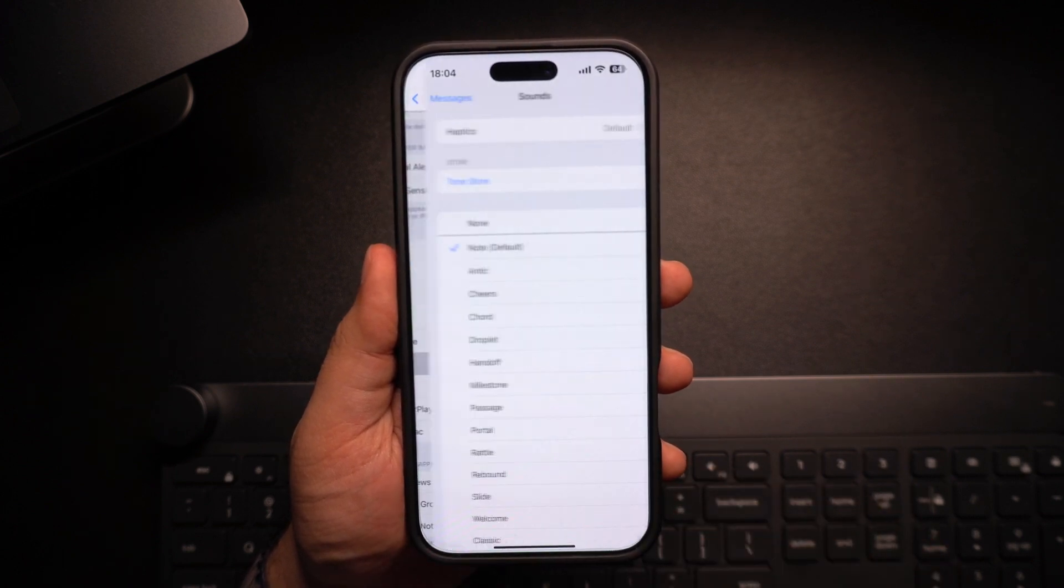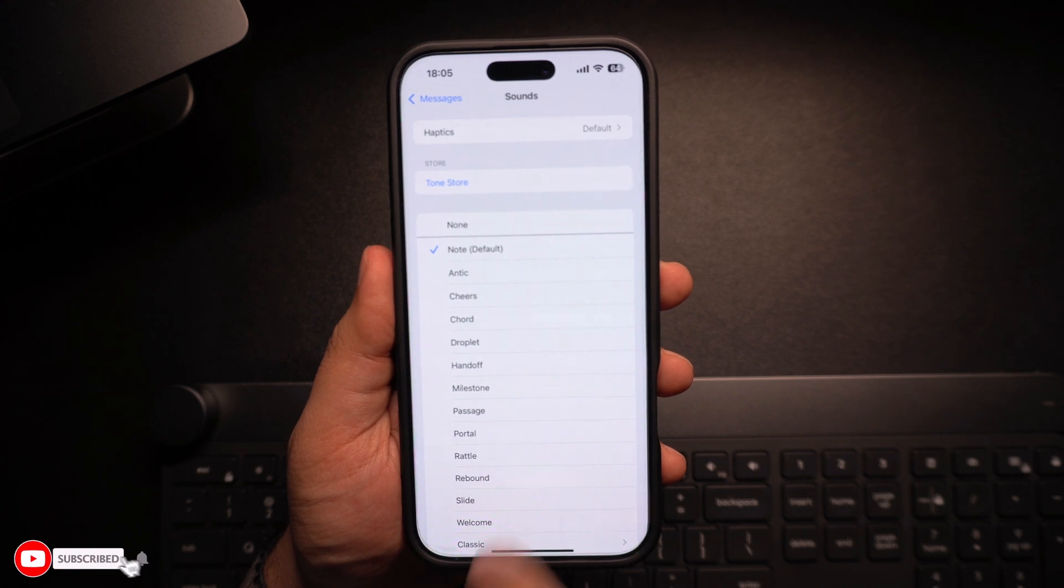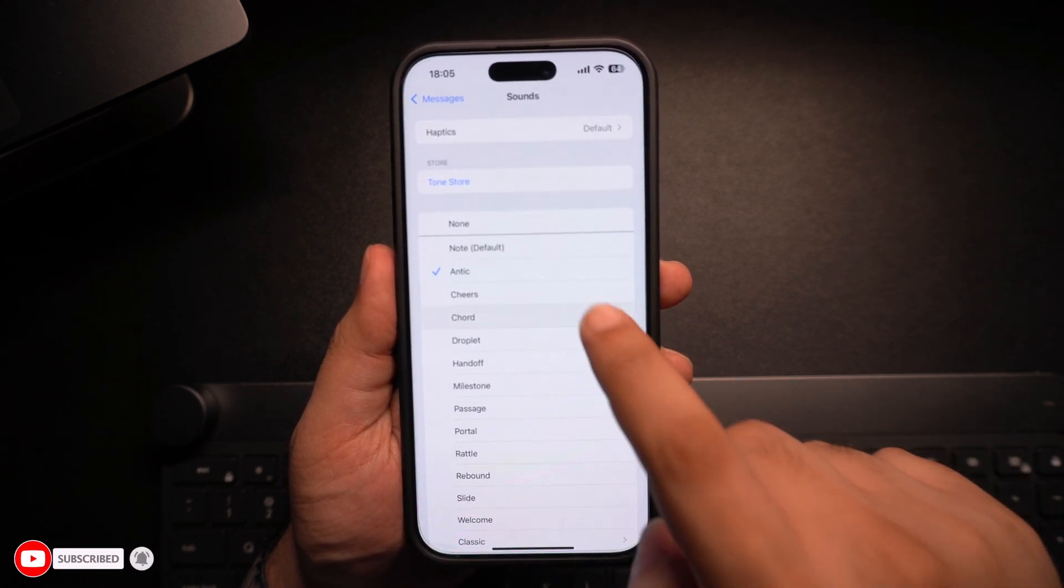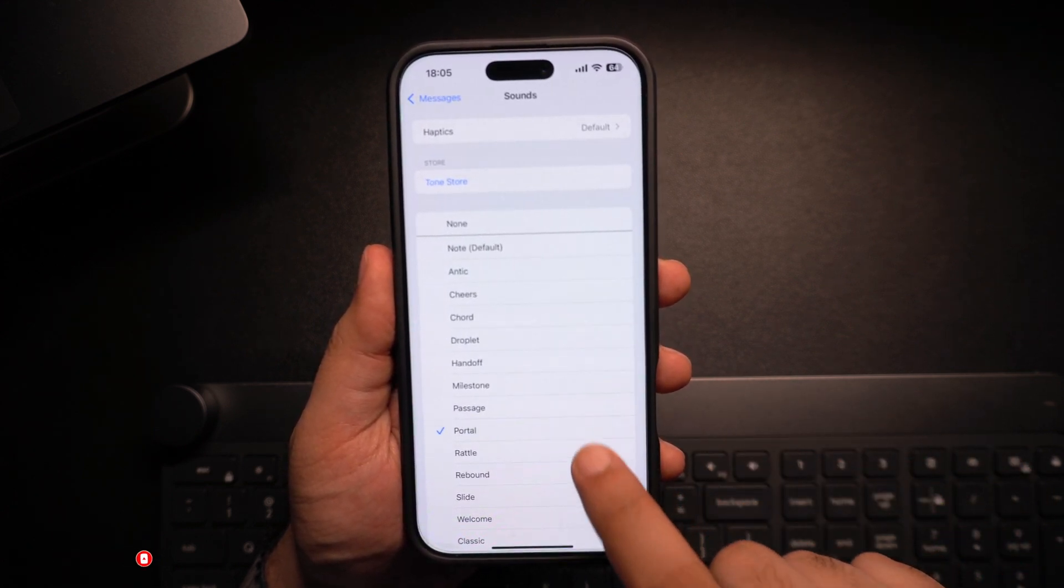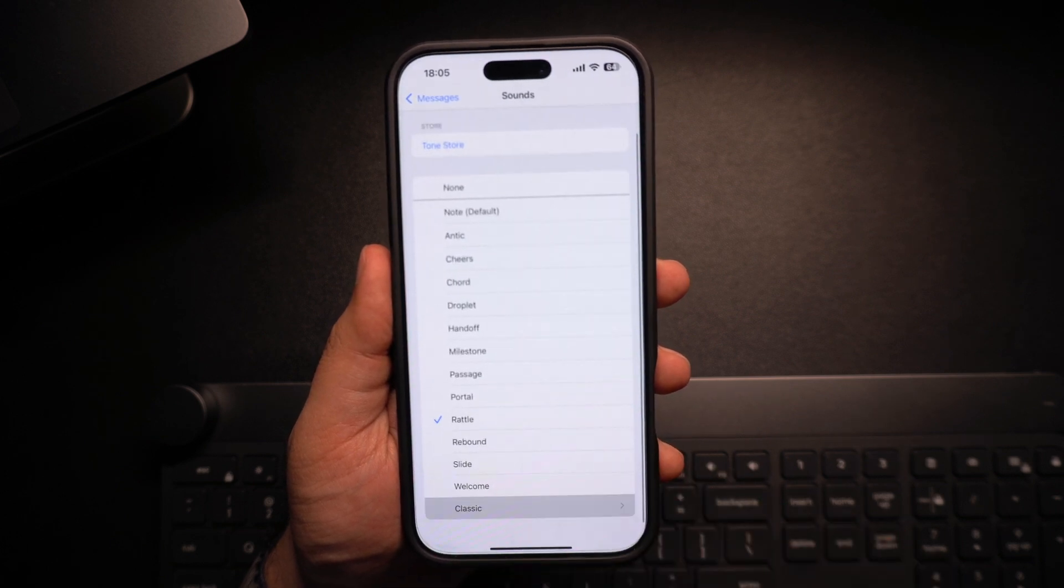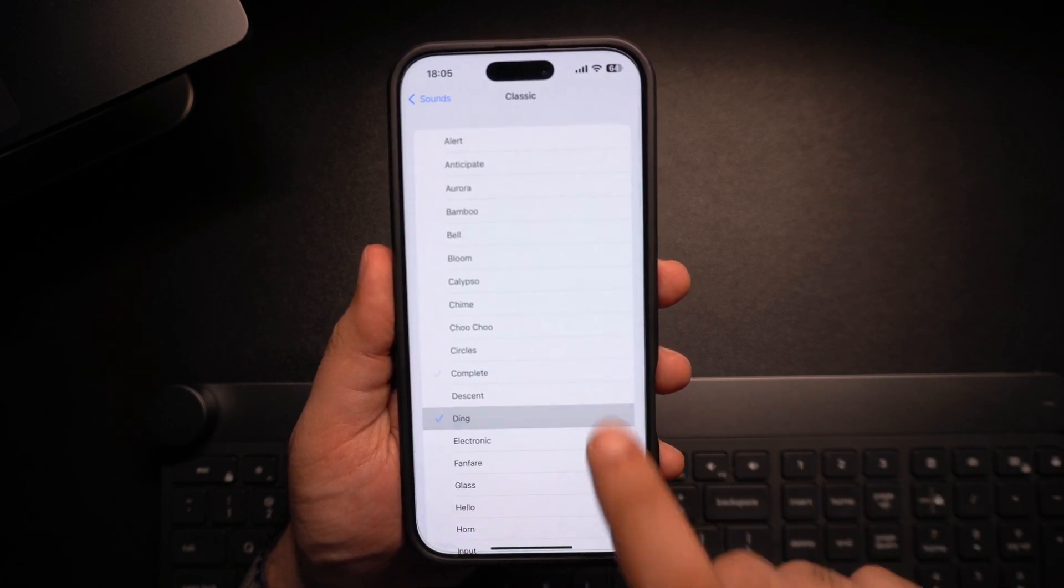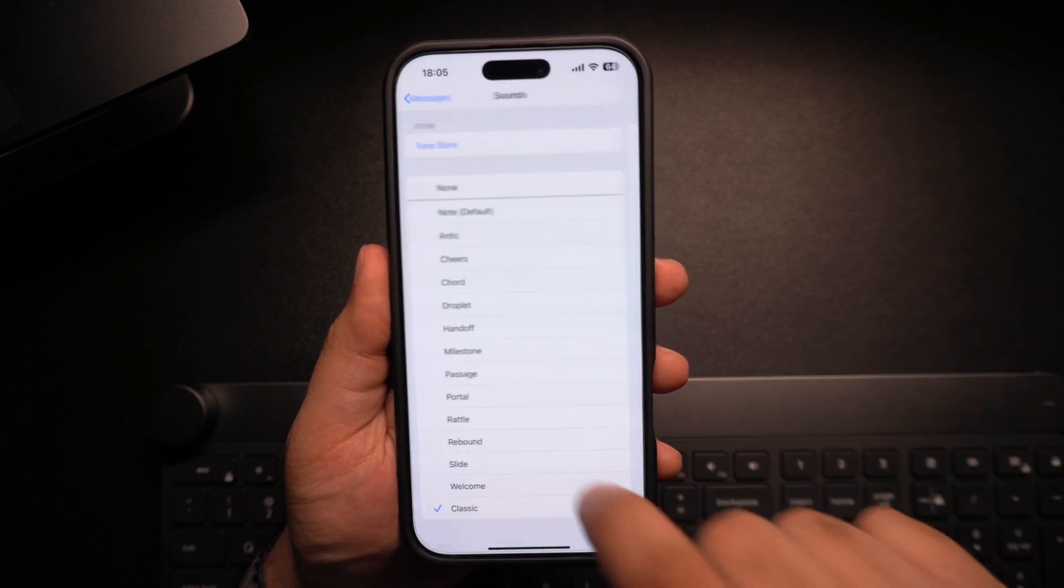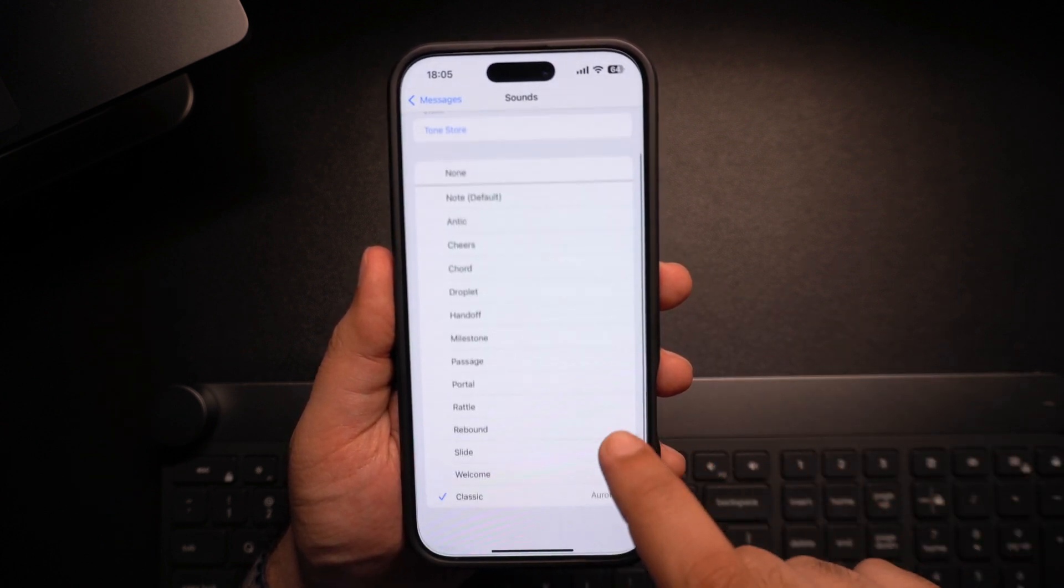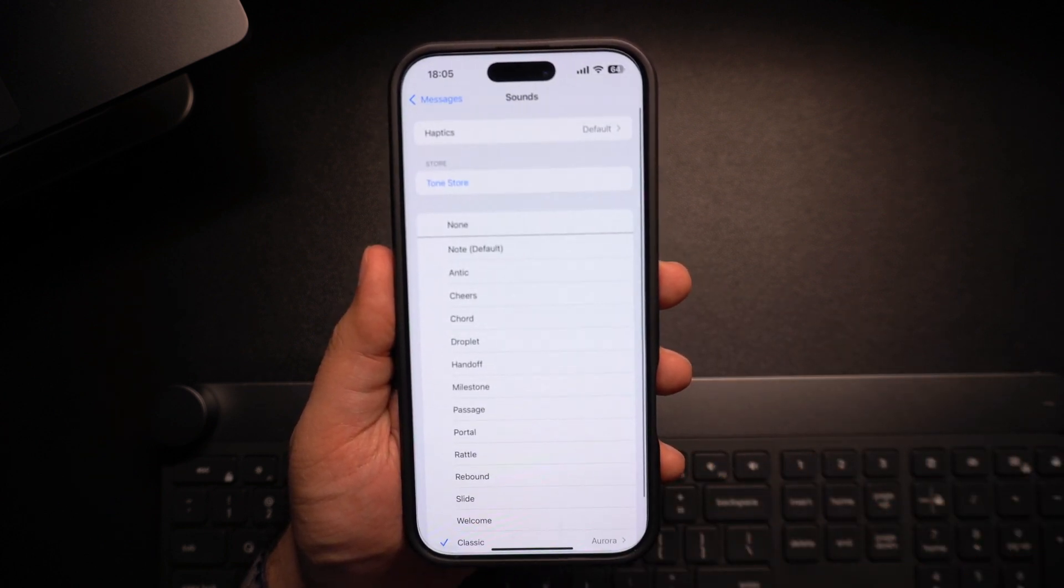On the screen, you will see different tune options. You can select one of the default sounds. Tap Classic for older tunes. And if you have previously purchased any tunes from the Tune Store, then you will also be able to choose a purchased tune from here.